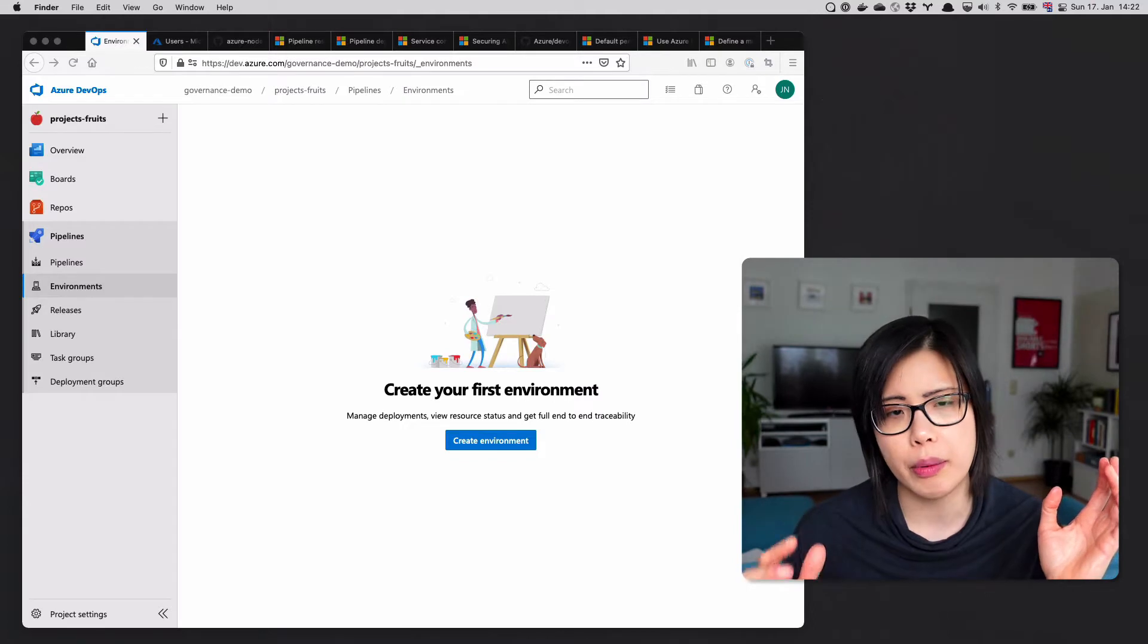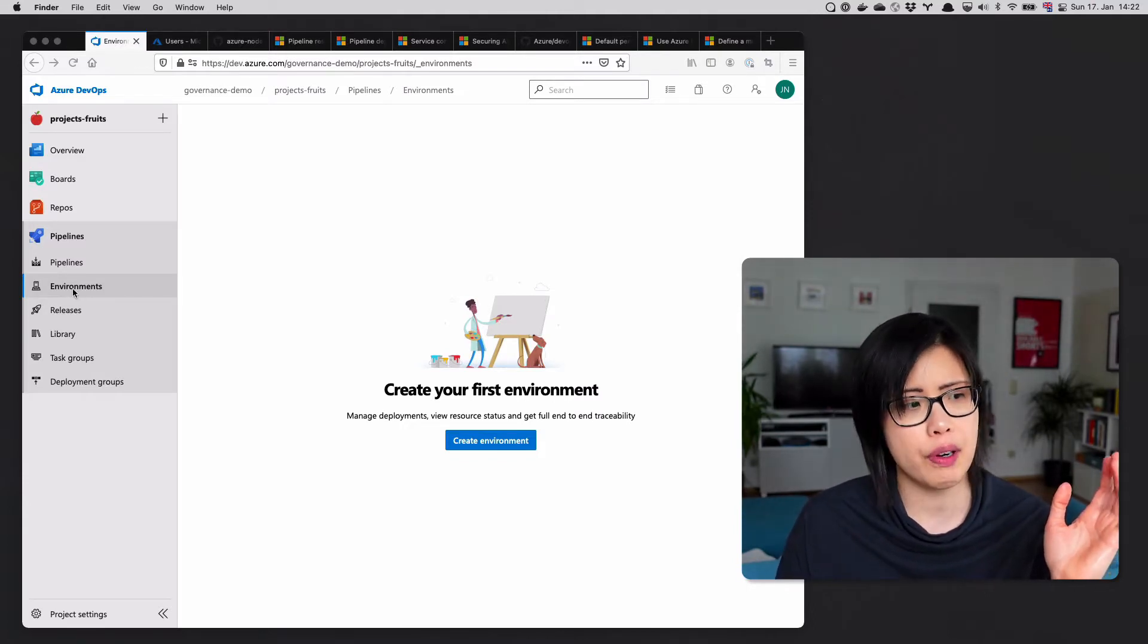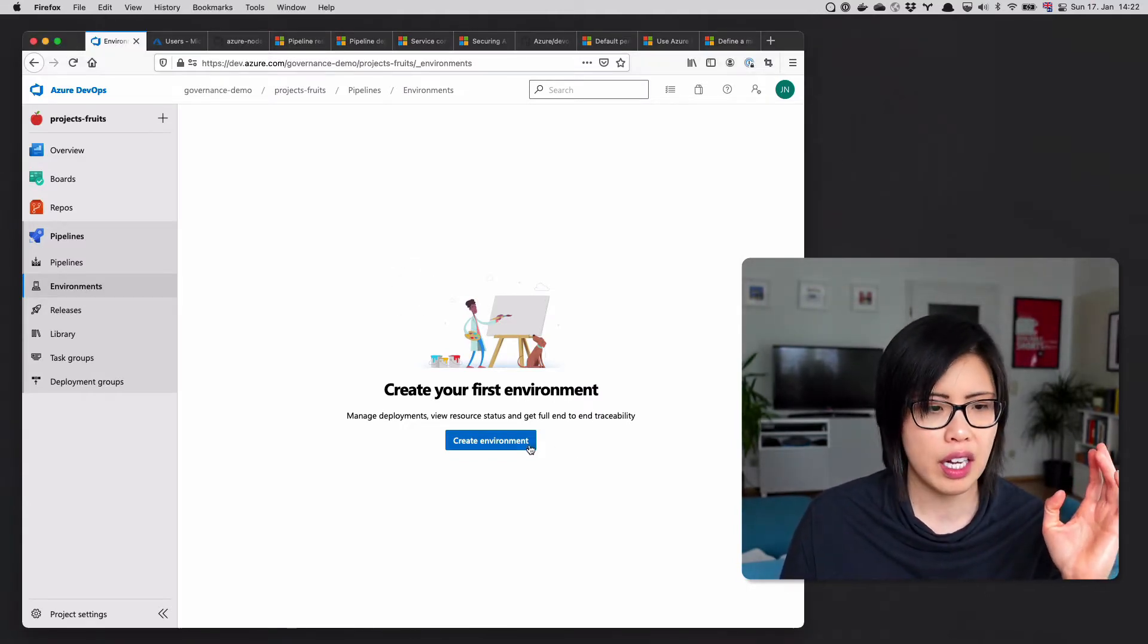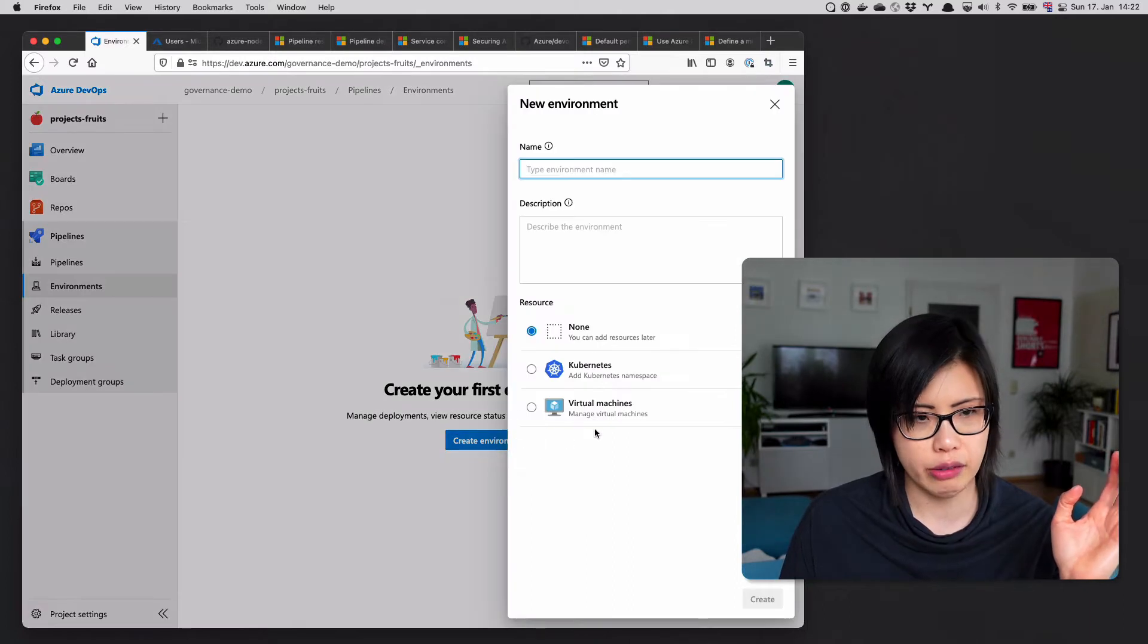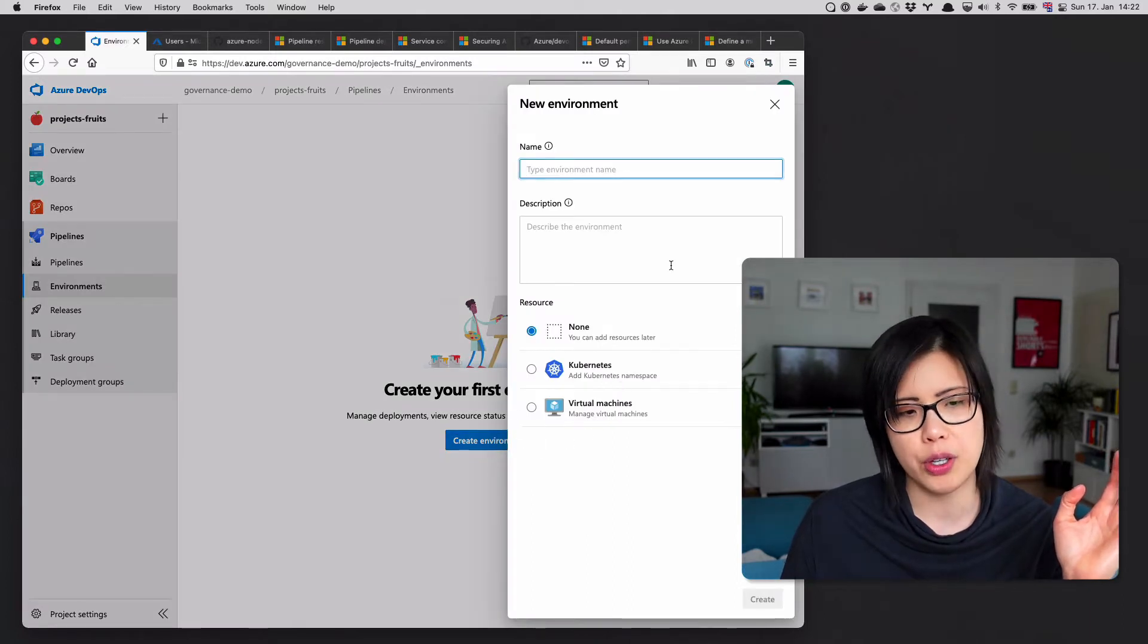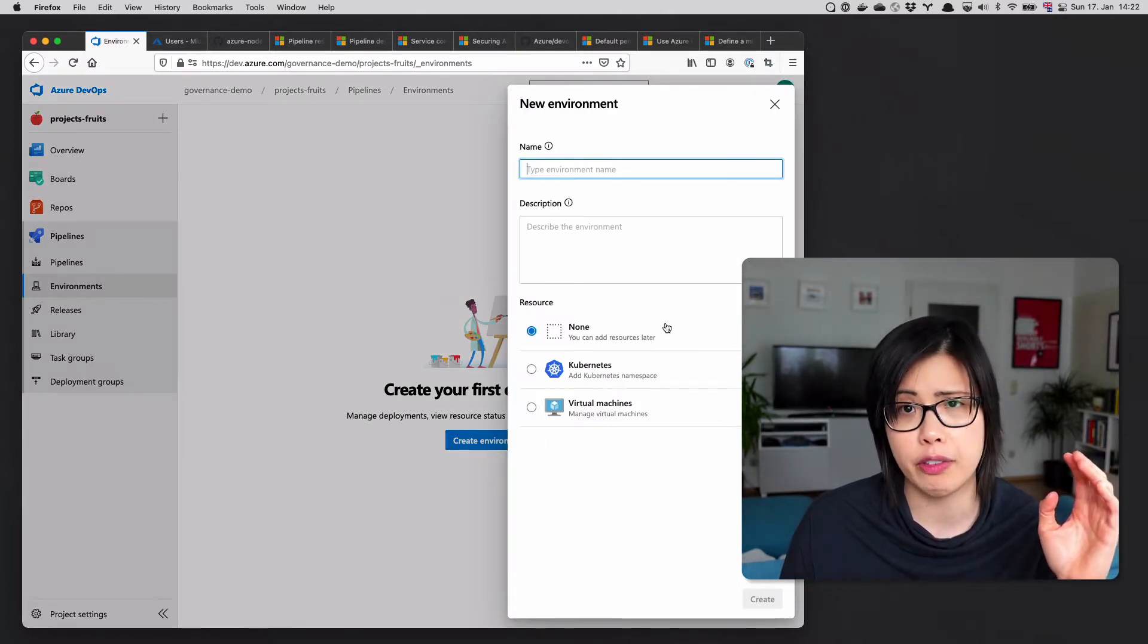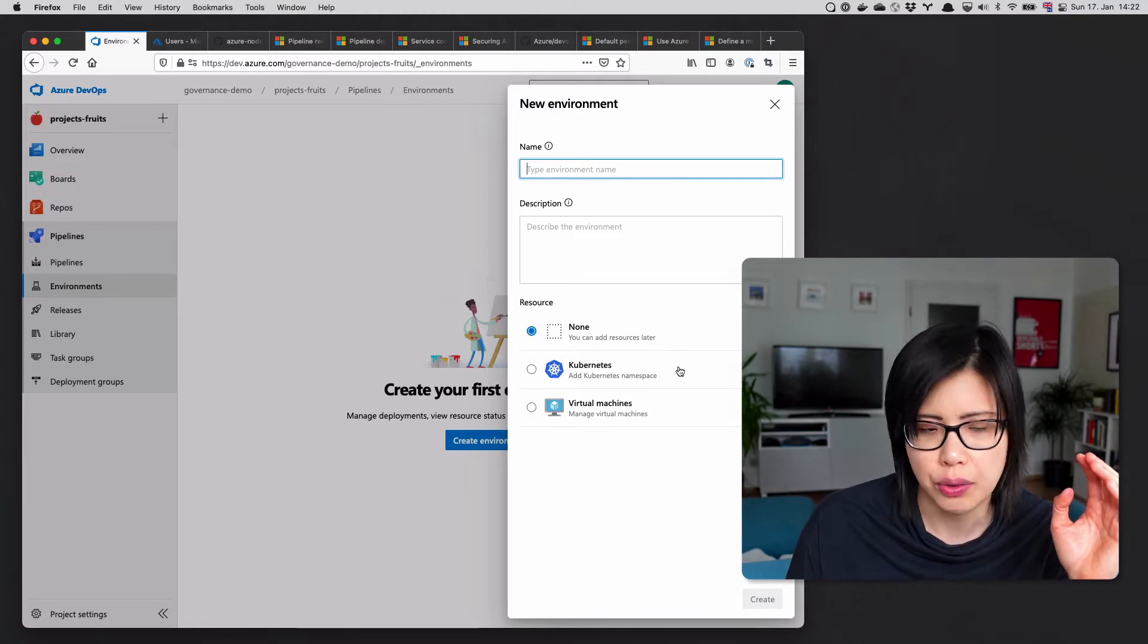In Azure Pipelines, if you're just getting started, you might think that's perfect, there's an environments feature here. Let me click on it and then click create environment. When you open this up, if you're a cloud-native person like myself, it's not particularly useful.